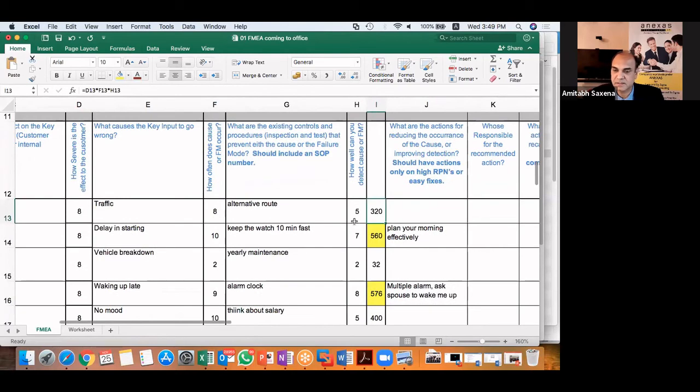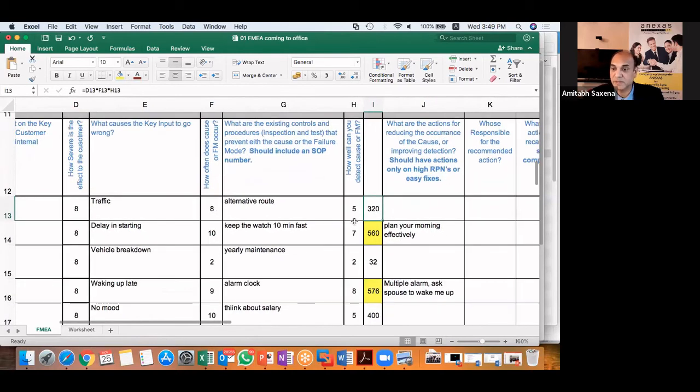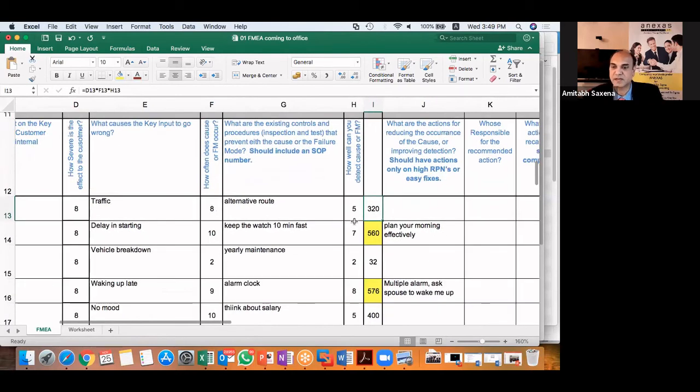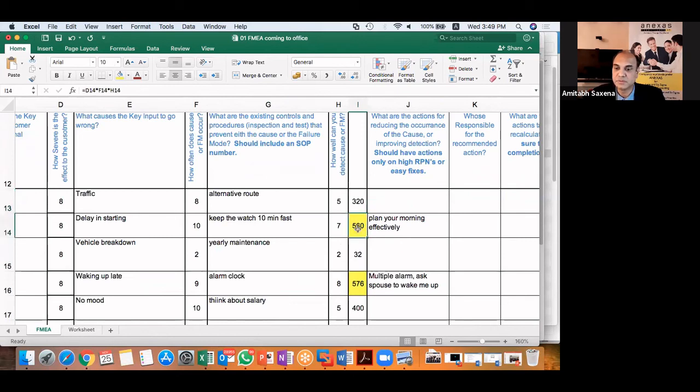So I see that the highest RPNs which I'm getting, I can do a Pareto on that. And the highest RPN, the 20% of the highest RPNs which I'm getting, I will choose these RPNs to take an action.